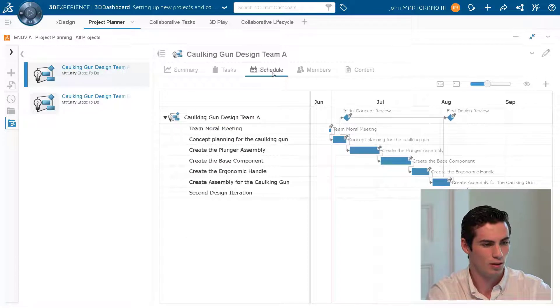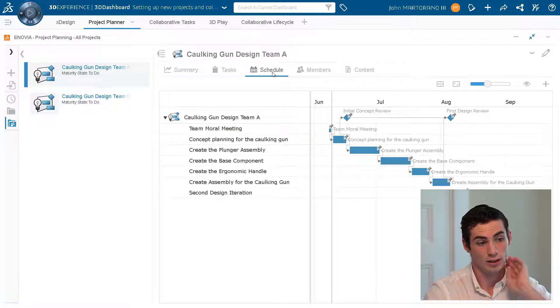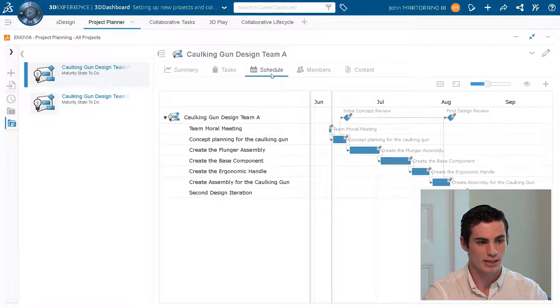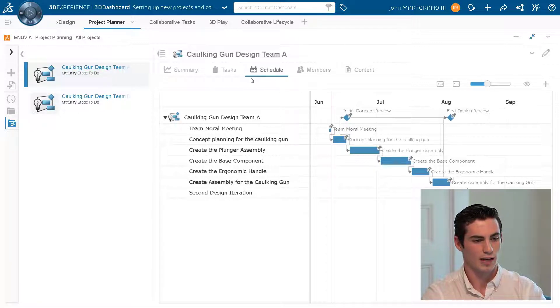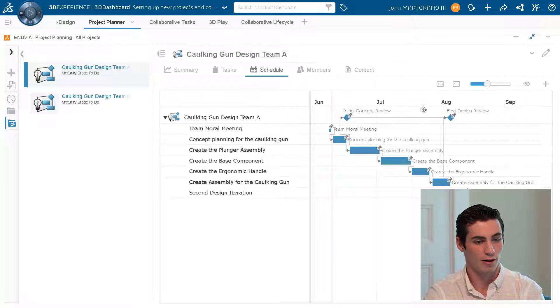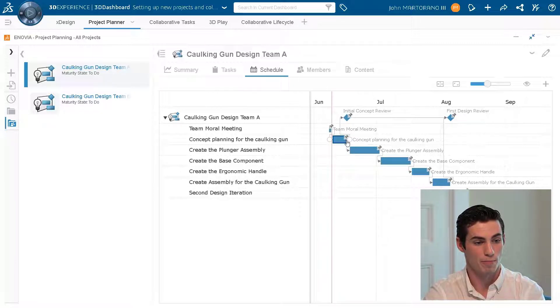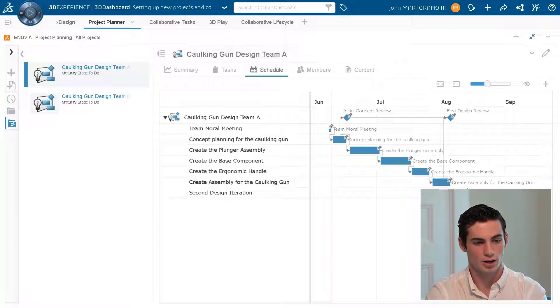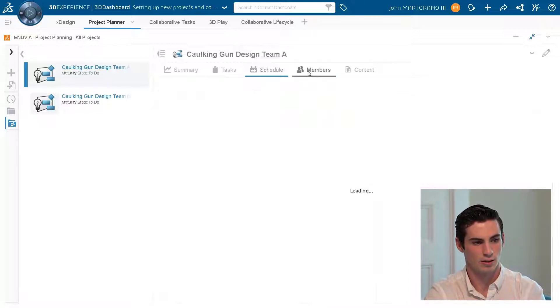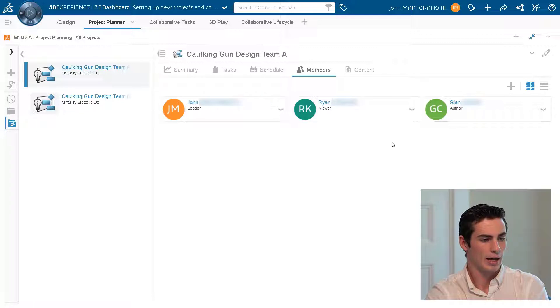Coming over to the task tab we have a bunch of tasks in the to-do column. We can also take a look at the schedule tab and see a nice Gantt chart view of these tasks and the actual burn down of them. So we have milestones which represent the diamonds and then just like a regular Gantt chart view we have all of our tasks.